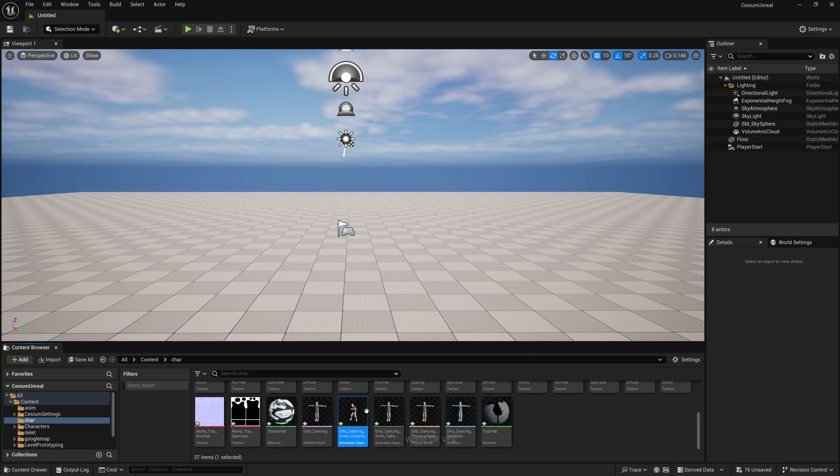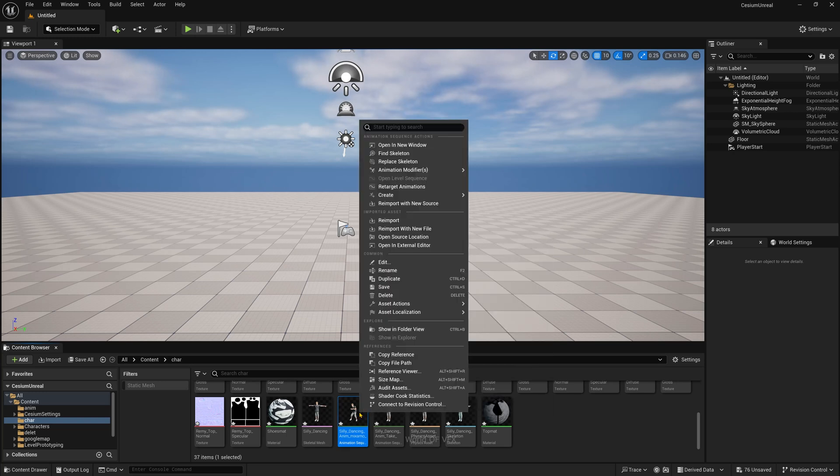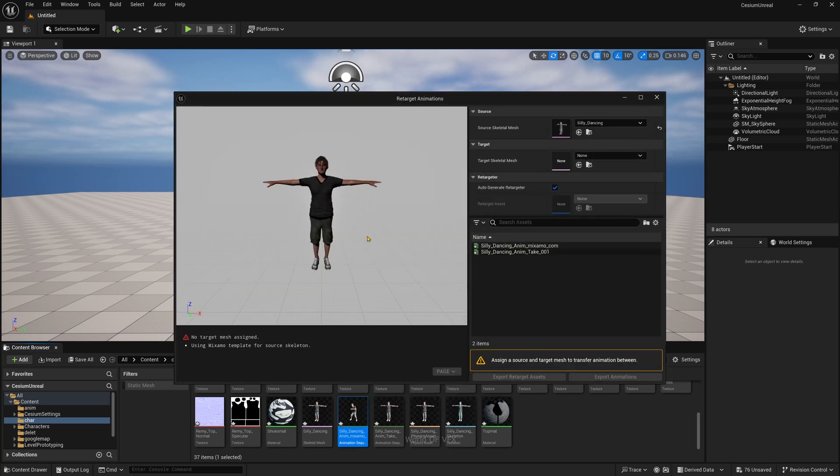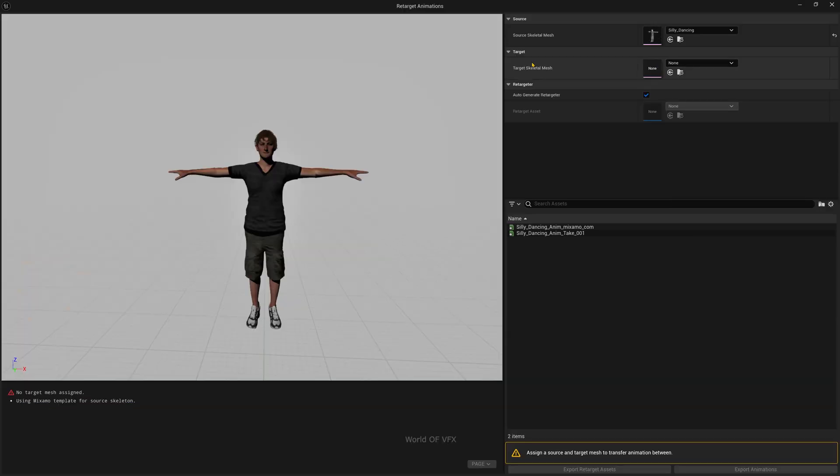If you want to retarget this, simply right-click Retarget Animations. Click this and it will open a new window. This is the option called Target Skeleton Mesh.